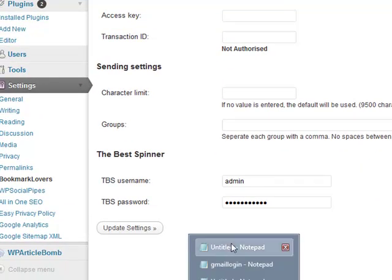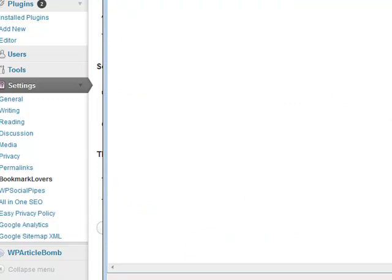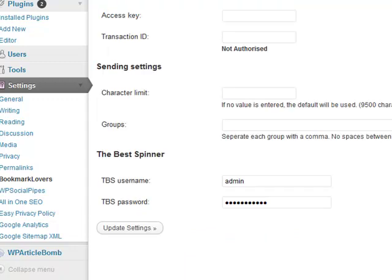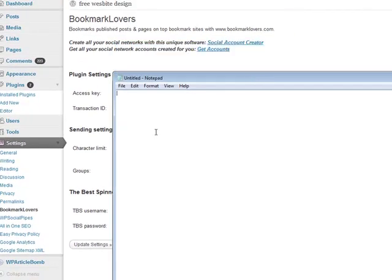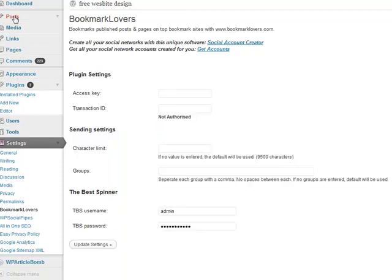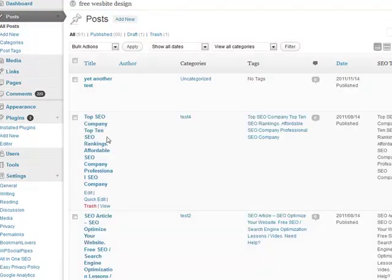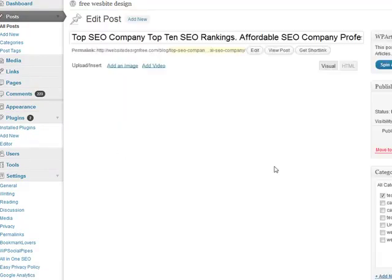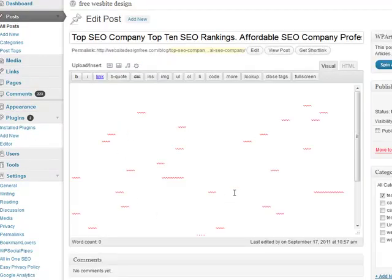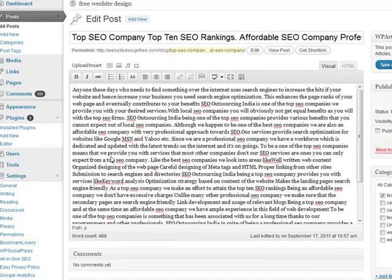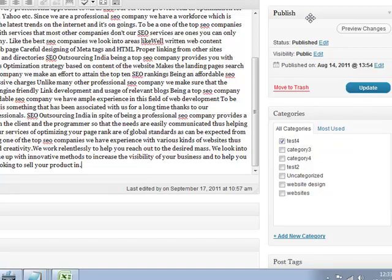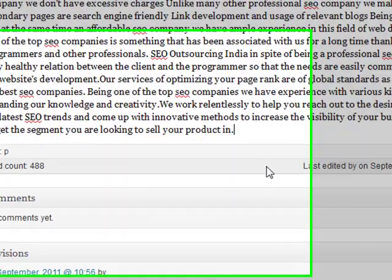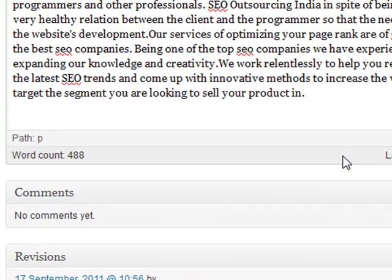However, when you want to update a post or update a page, it's not automatically going to get sent to your Bookmark Lovers account. Let's go to posts. If we go over to this one here, as you can see, this one has already been posted - this is an article already on my blog. As a result, if I want to send this, I can't just click update and have it get sent over, because not everyone's going to want to update the post and have it sent over.